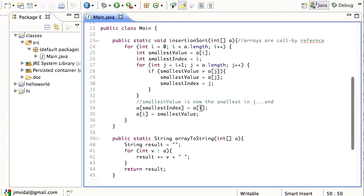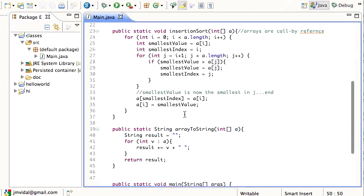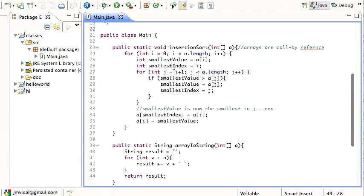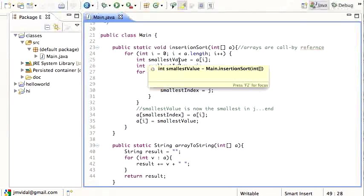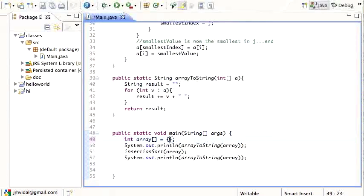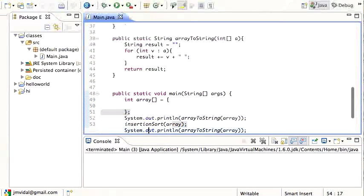This is the basic insertion sort - there may be some bugs, so you need to test it a lot with ordered arrays, unordered arrays, a one-element array, and a zero-element array. With sorting especially, you want to test all those boundary cases. It does seem to work: we print the original array, call the sort, then print the final sorted array.